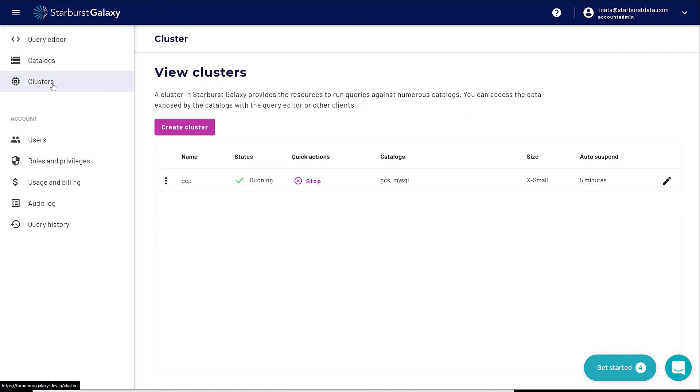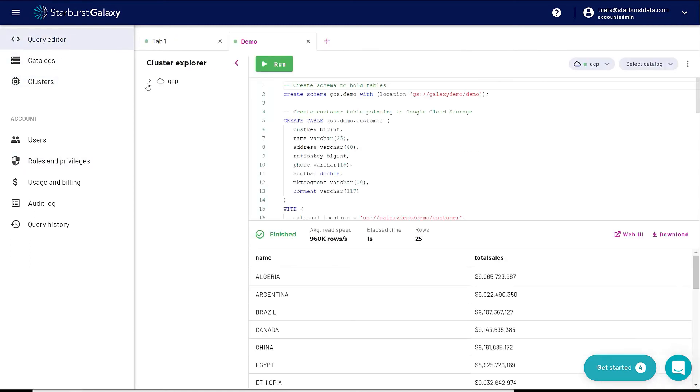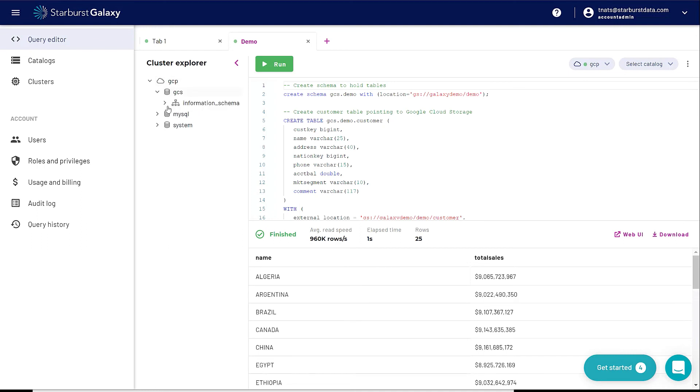When we go back to Cluster, now you can see this cluster is running. Let me go back to Query Editor and expand this cluster. And now here's my GCS and my MySQL. So let's go to GCS, which is my Google Cloud Storage.